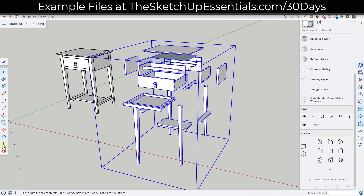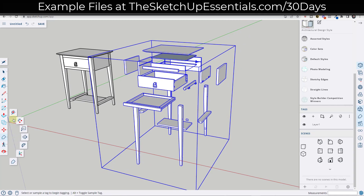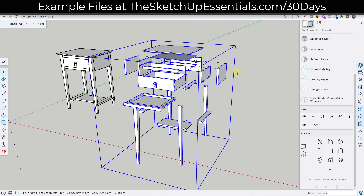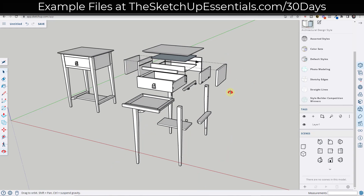Now there are some things you could do if you wanted to add dotted lines. For example, you could use the tape measure to create some guides across here if you did want to have dotted lines running across this — that's just a style thing you can do.